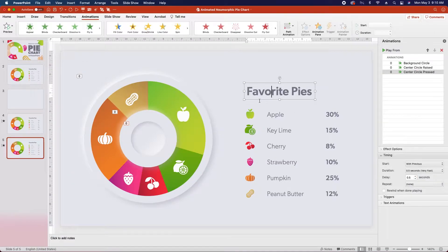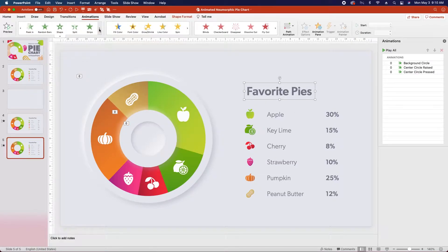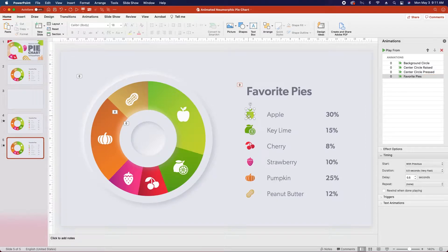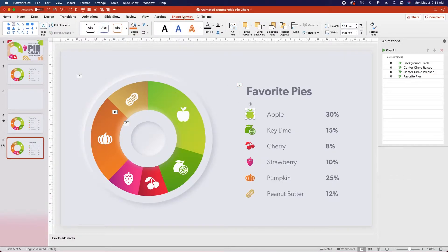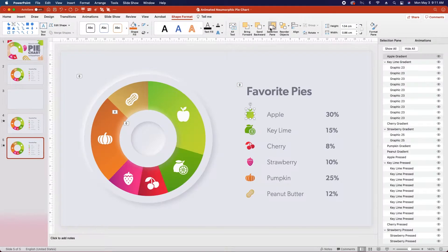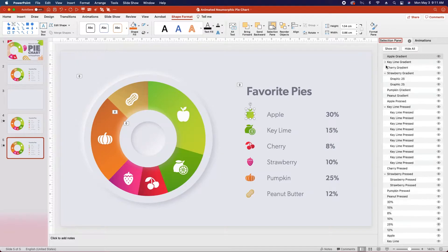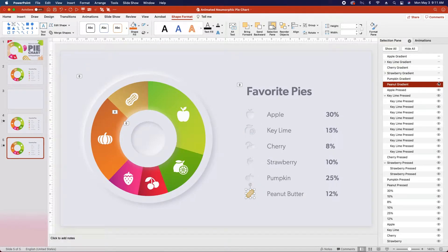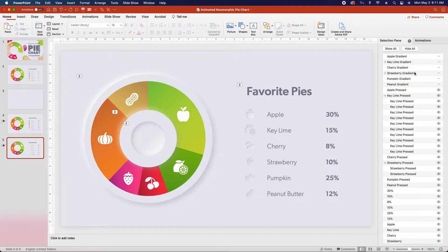Next, select the Favorite Pies text, and we're going to do a Wipe In animation. Change the start to With Previous, and change the delay to half a second. Next, click on one of the gradient icons. Go over to the Shape Format tab, and click on the Selection Pane. You're going to collapse the key lime and strawberry gradients, and then hold shift and click to select all of the gradient icons just so you can see where they are, and then click on the eye icon next to all of them to hide them temporarily.